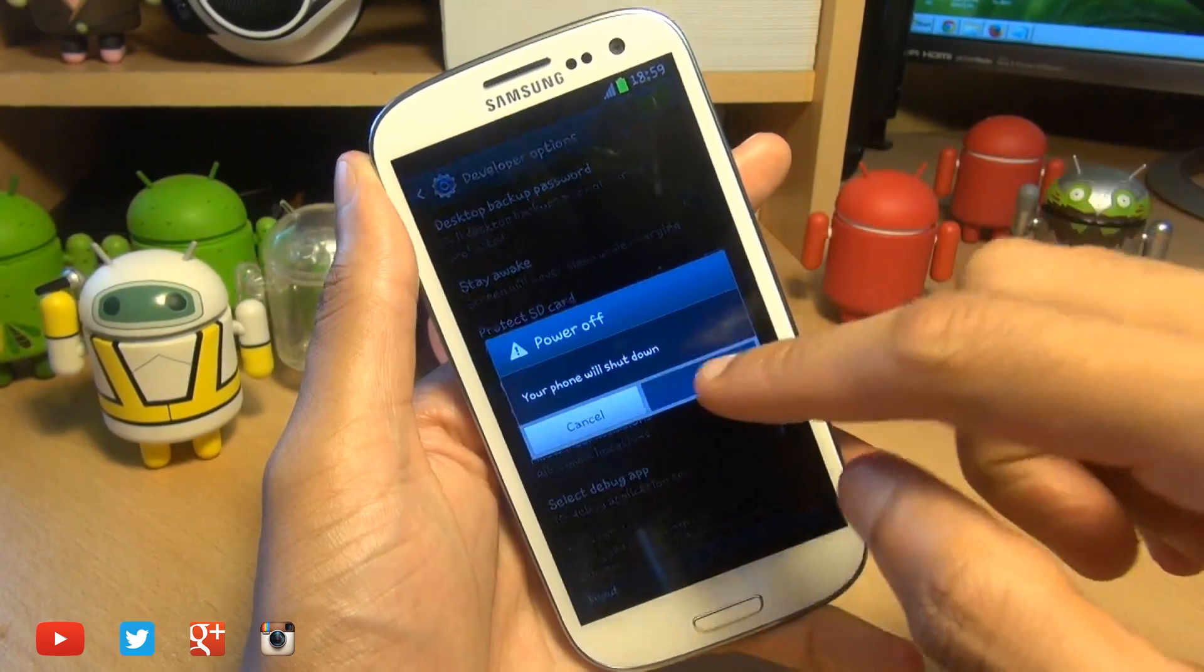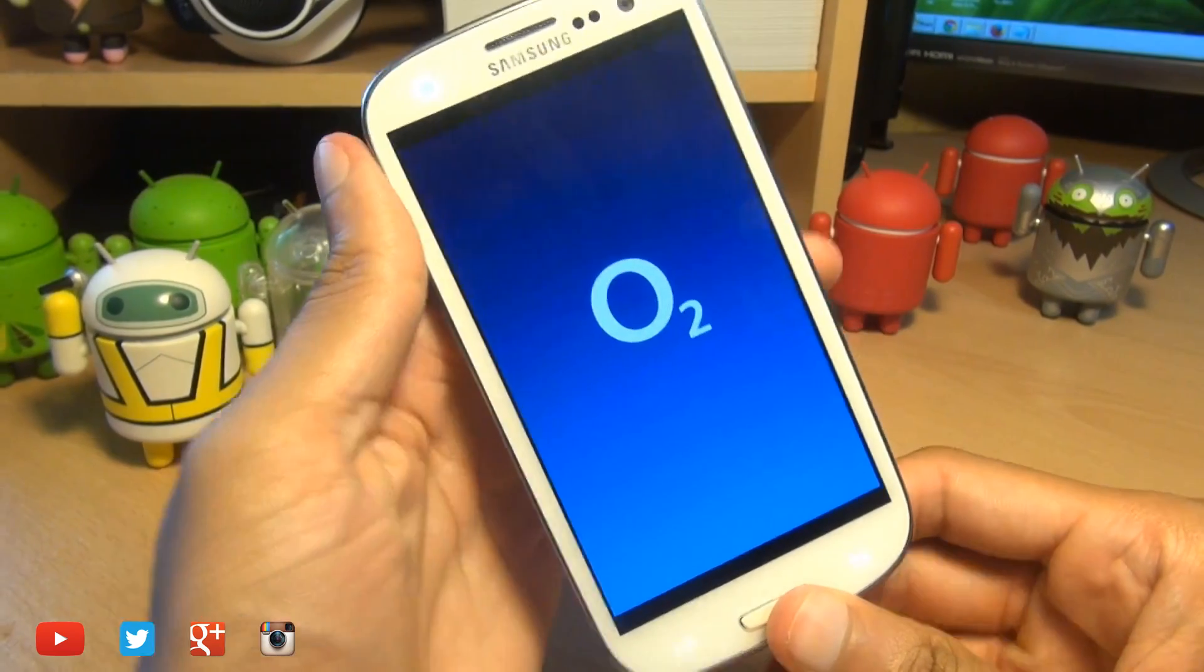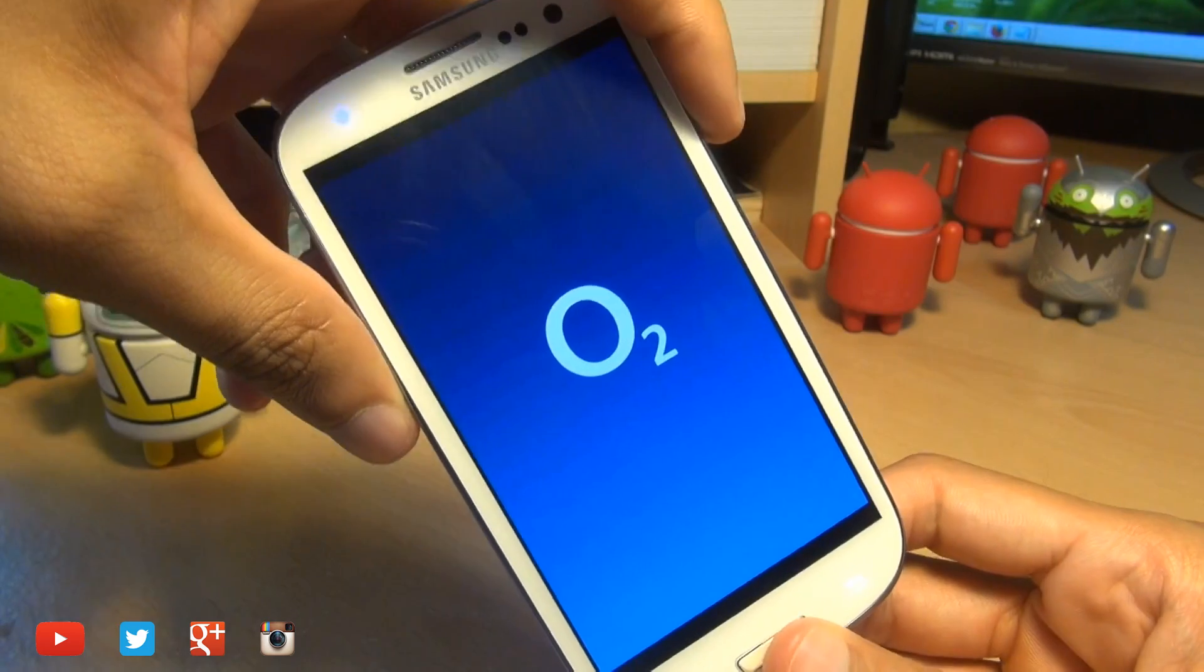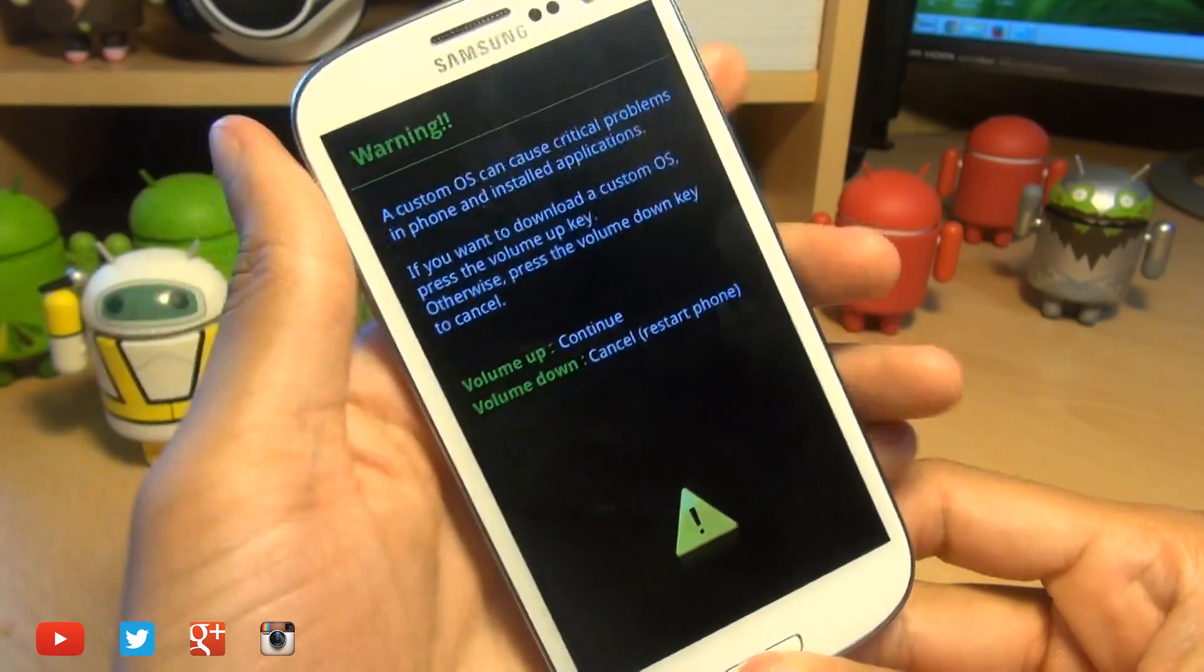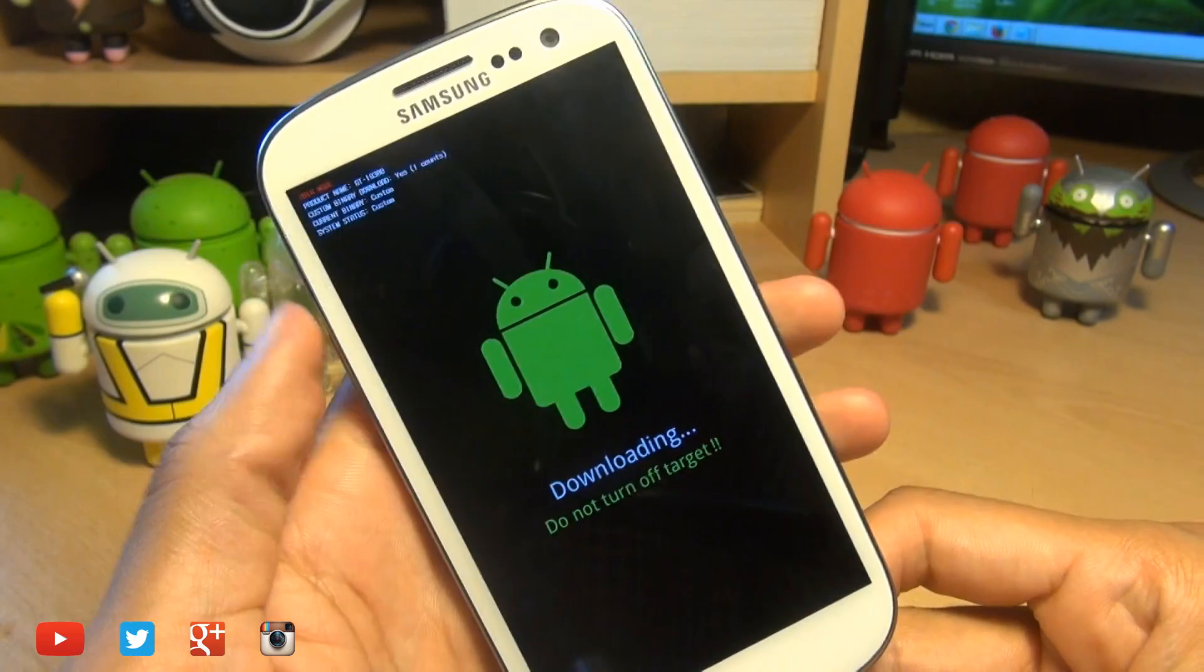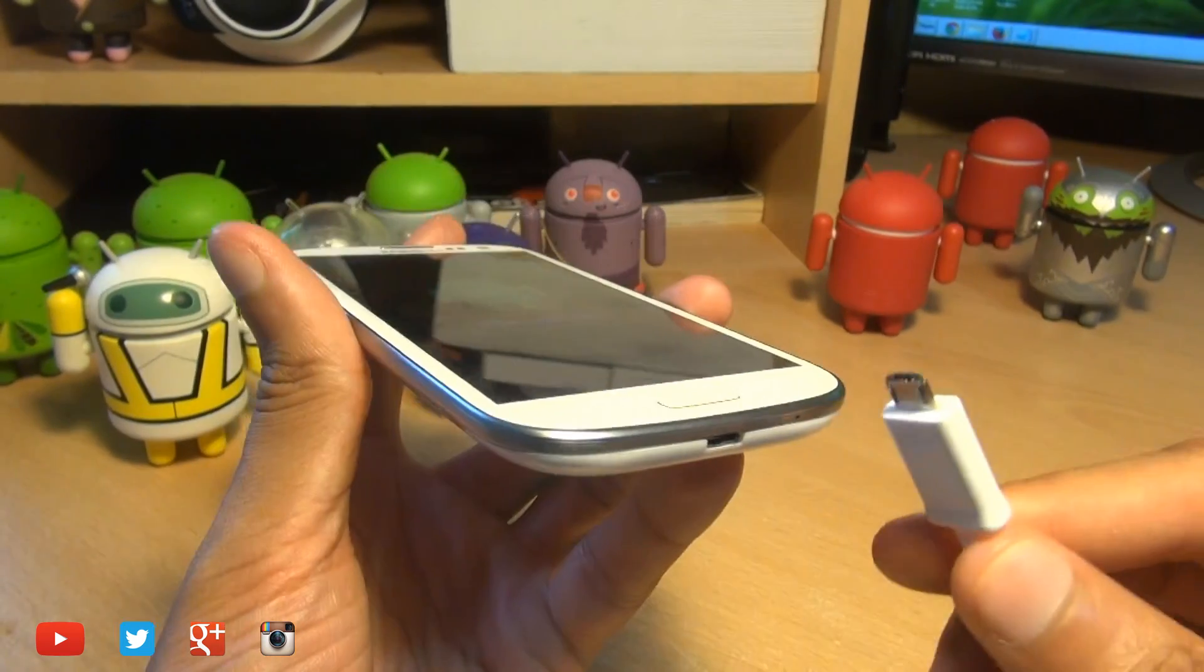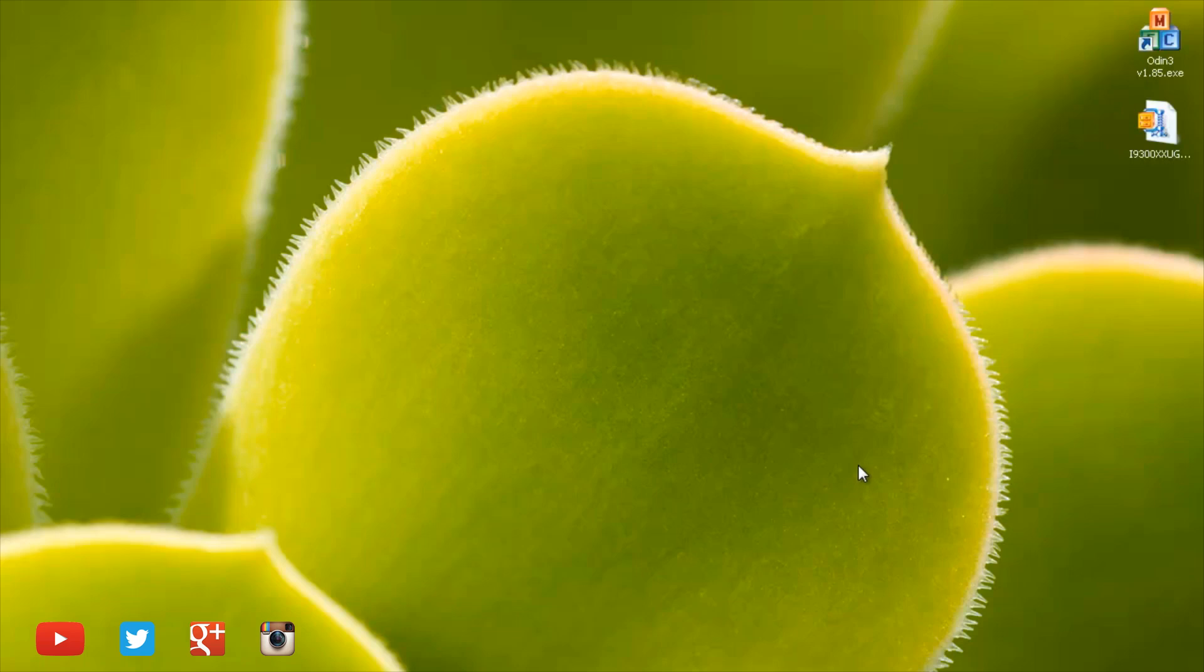And once the device is off, you need to press power, volume down, and the home button simultaneously until you get to download mode. We've got the warning on the screen here and we're going to press volume up to continue because we know what we're doing. And now we can plug in the device into our computer using the micro USB 2.0 port.